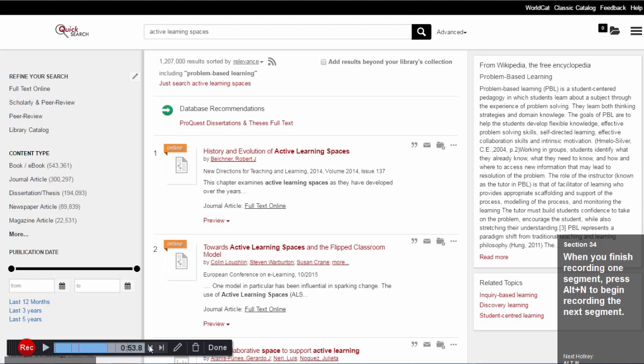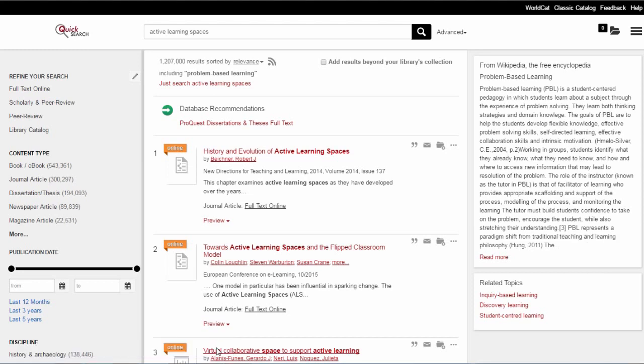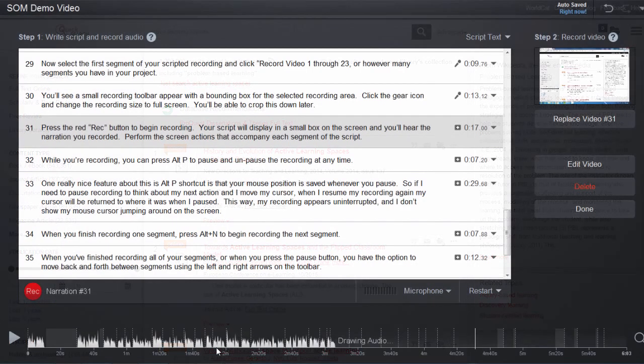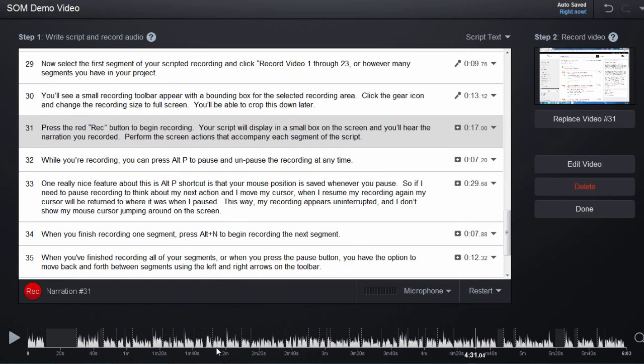When you're satisfied with your recording, click Done. Ok, we now have a scripted recording in Screencast-O-Matic and we're ready to move on to the next step. In our next tutorial, I'll show you how to clean up your audio track by exporting it to Audacity.